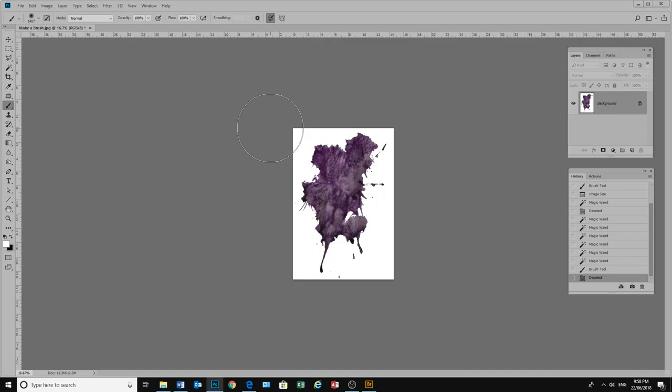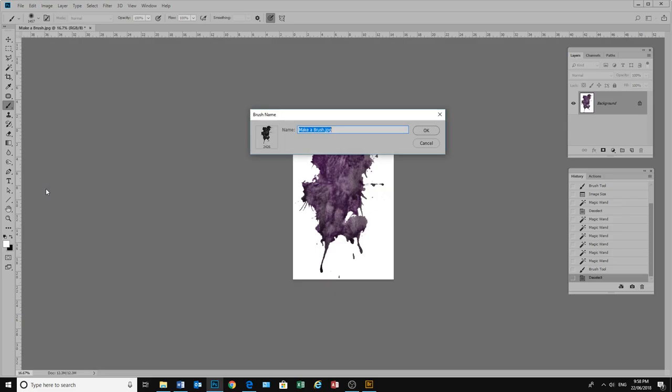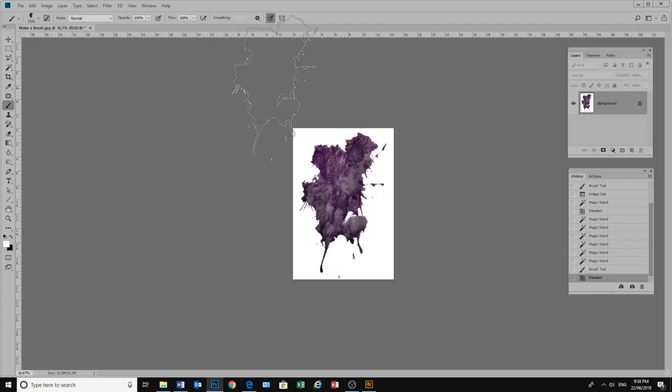The new versions of Photoshop will make a brush out of that, even though it is coloured. Previously they did like us to have a desaturated image, but it seems to work quite OK with a coloured image. So we can go ahead and define our brush. So we go up here to edit and we come down here to define brush preset. And we can call this brush splatter. We click OK. And here is our brush.